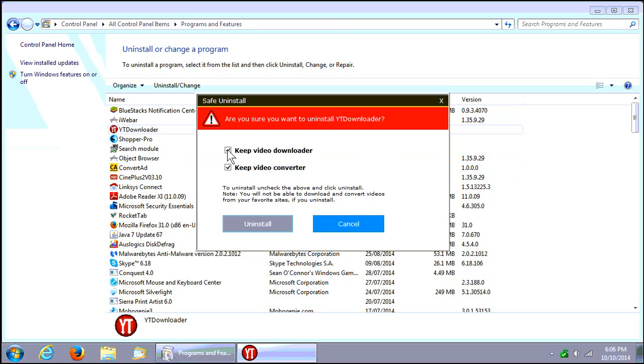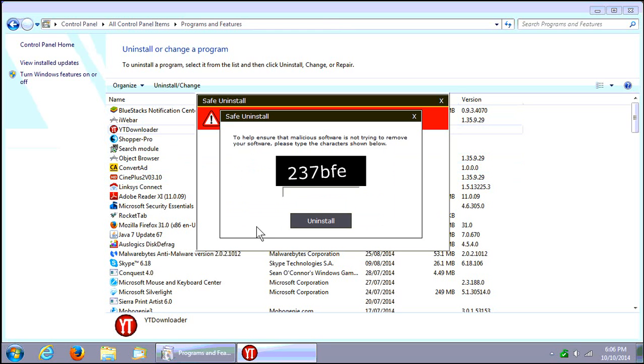And so, here we want to uncheck the Keep Video Downloader, Keep Video Converter, and click on Uninstall. And it's going to prompt you for a little CAPTCHA here.